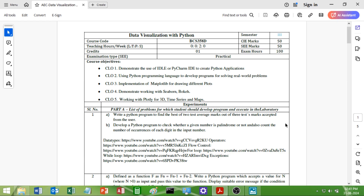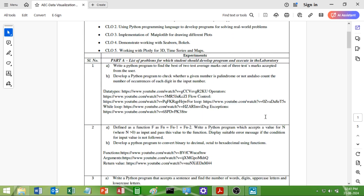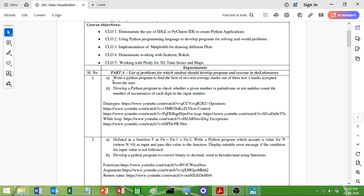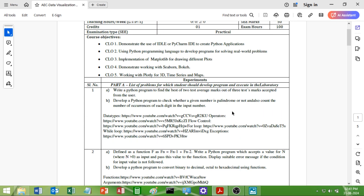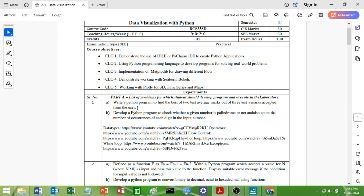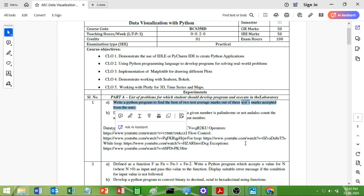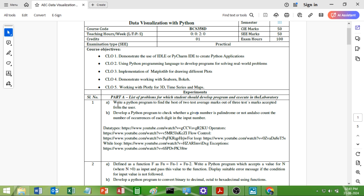Here is the syllabus of Data Visualization with Python Laboratory. We have a total of 10 programs, and each program has Part A and Part B. In this video we are going to see the first program — write a Python program to find the best of 2 test average marks out of 3 test marks accepted from the user.